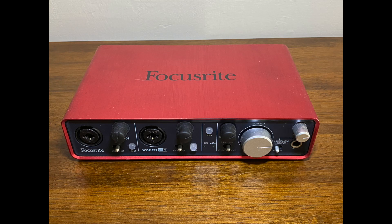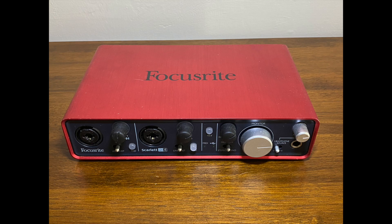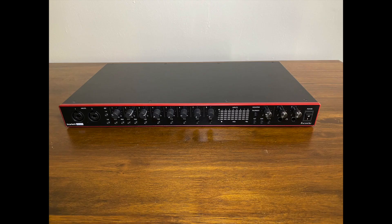Here are a couple examples of the audio interfaces that I use. They come in several different brands and shapes and sizes. This is the Focusrite Scarlett 2i4 and this is the Focusrite Scarlett 18i20.